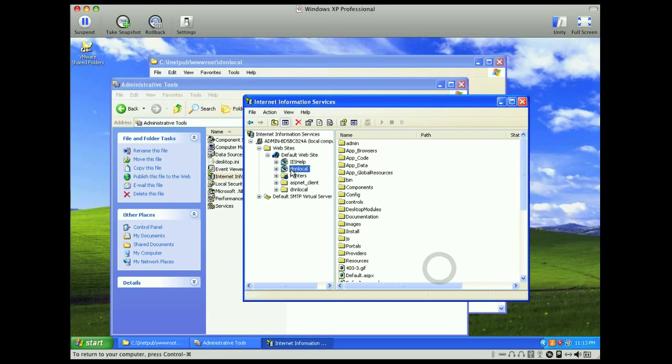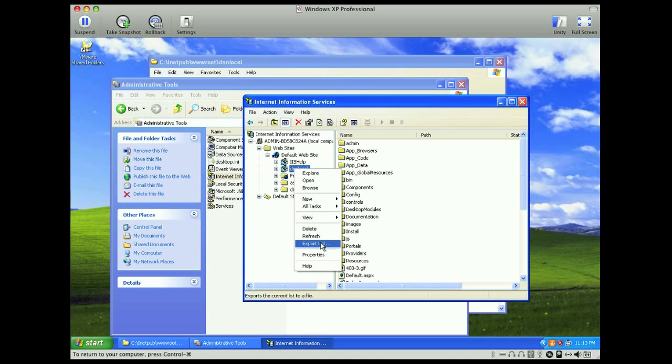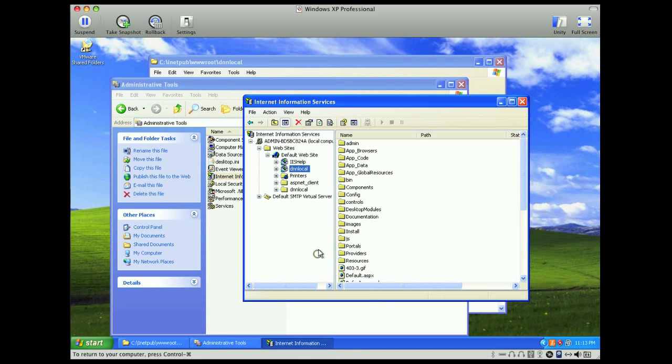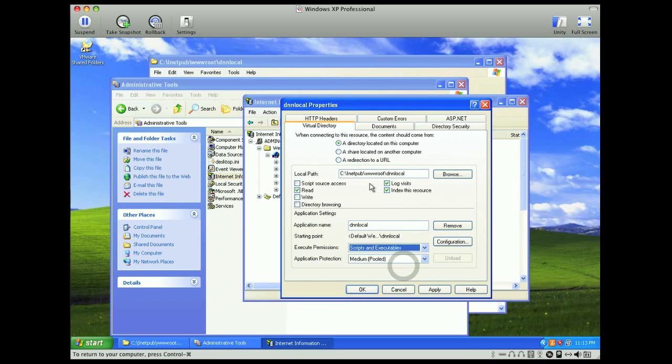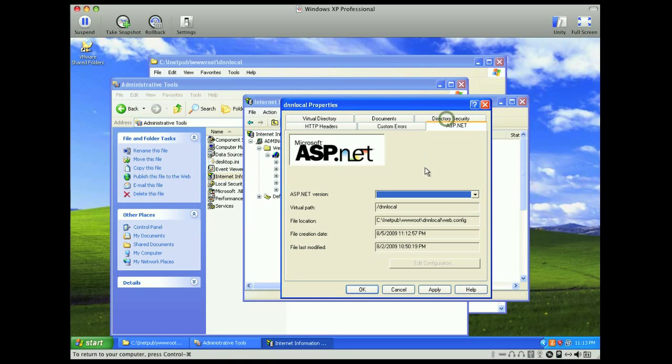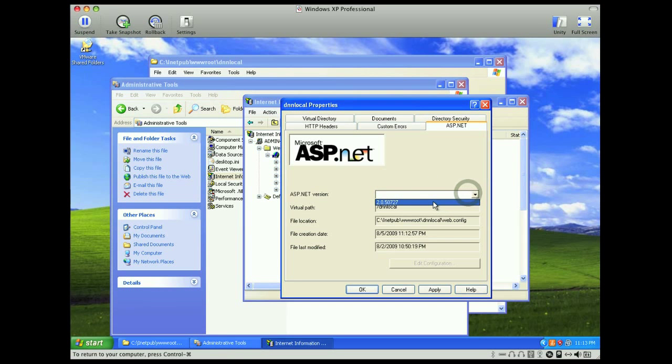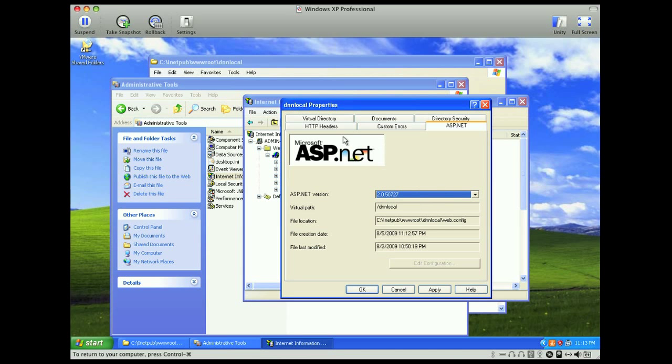There's a few things we need to change within dnn local, so we'll go to properties. We want to make sure that we can do scripts and executables, and then on the ASP.NET tab, you want to select 2.0 for the ASP.NET version.